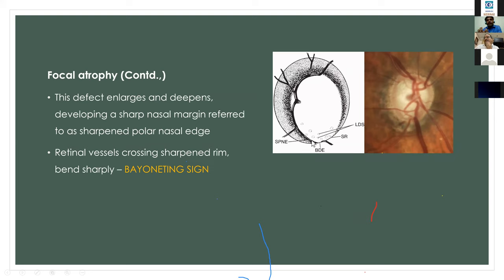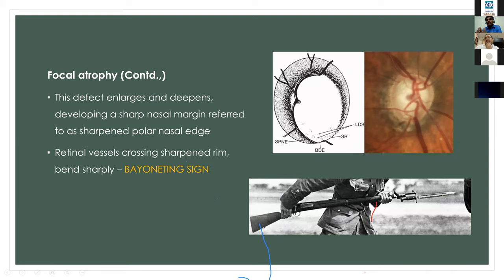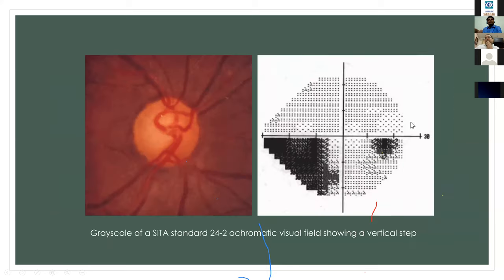The retinal vessels crossing the sharpened rim bend sharply to form the bayoneting sign — also described as a double angulation of the blood vessels. Clinically, the vessel goes one way, then bends, and goes straight again. This is the bayoneting sign.